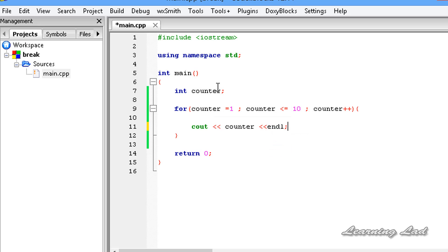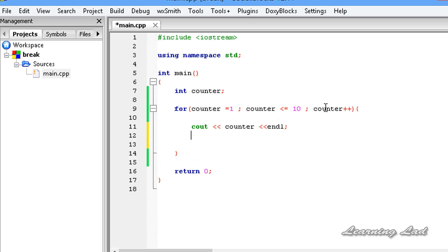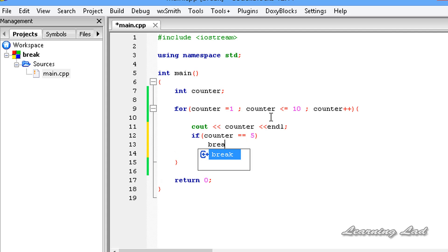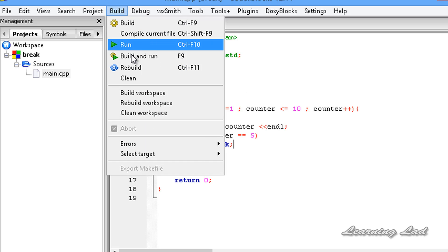Now let's say for some reason you want to terminate this loop when the counter value becomes 5. At that time we can use the break statement. So I am going to use: if counter equals 5, I want to break this loop. Now I am going to save this.